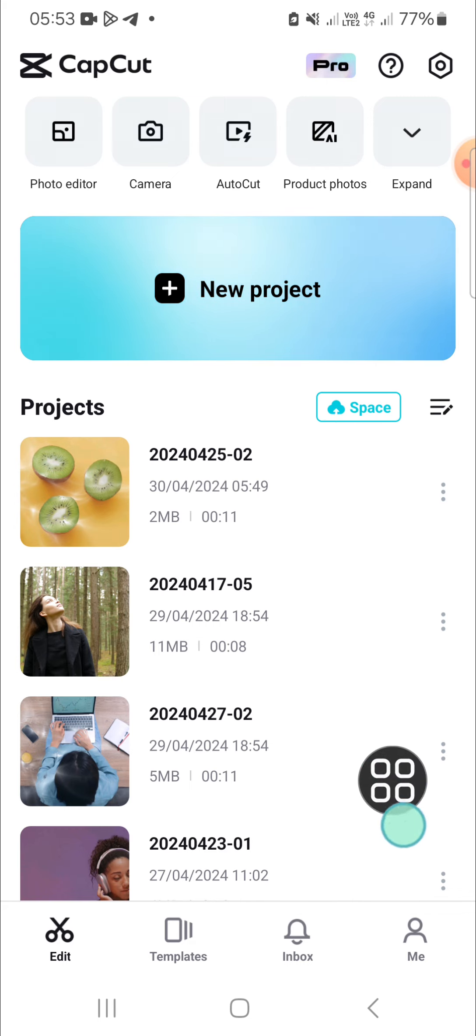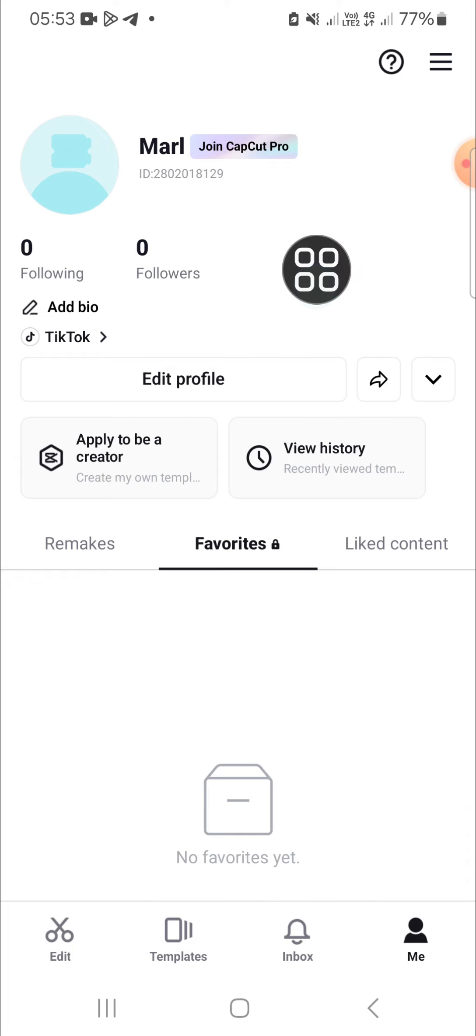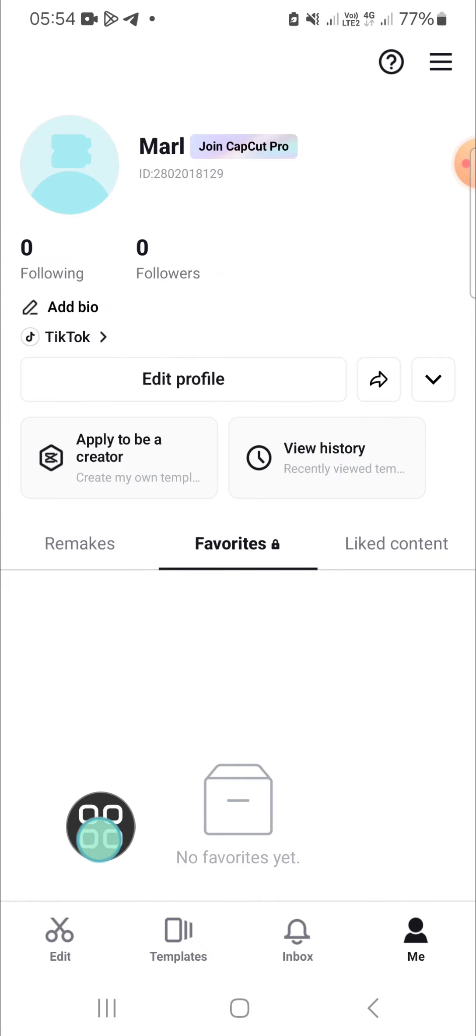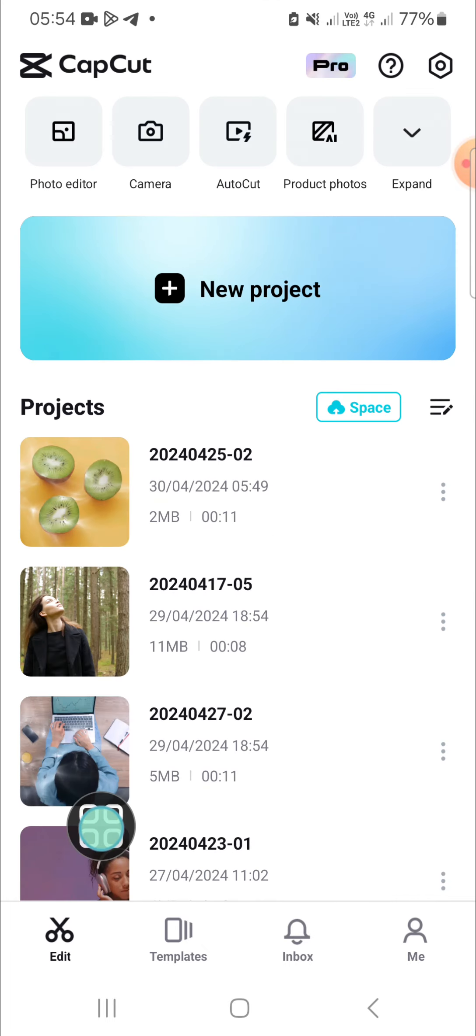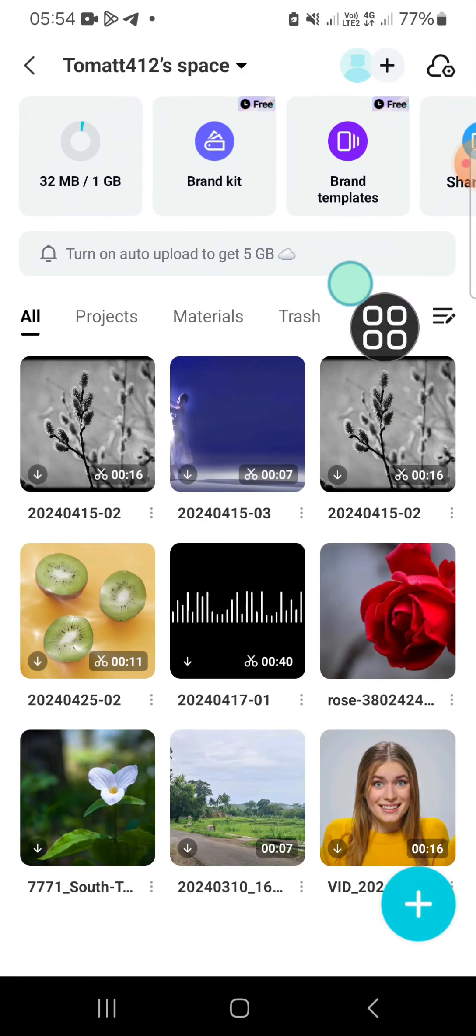Here I have logged into my CapCut with my TikTok account. You can also log into CapCut with your Google account or your Facebook account. And after you have logged into CapCut, you can access the CapCut space and this is my space.